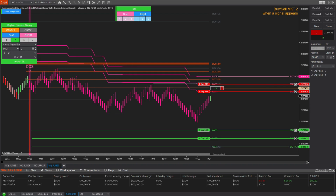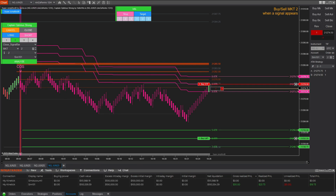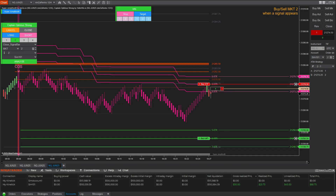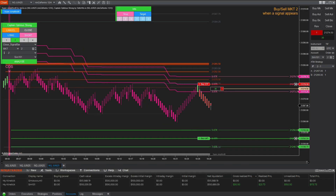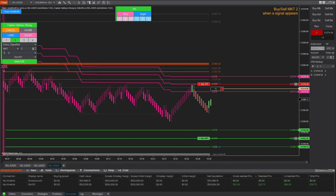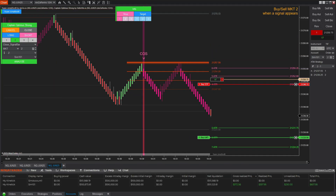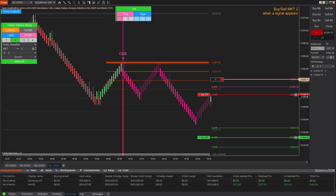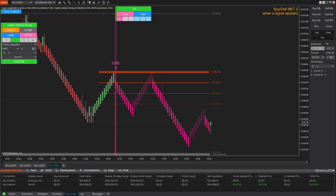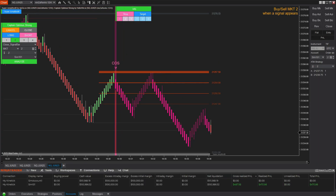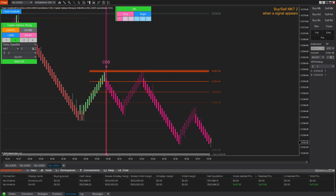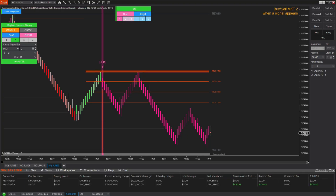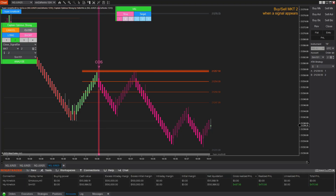All you have to do is enter your trade, and the tool handles the rest. It dynamically adjusts to the market's current volatility and visually plots the stop and target levels on your chart in real time. No more guessing. No more fixed rules. Just smart, adaptive trade management.